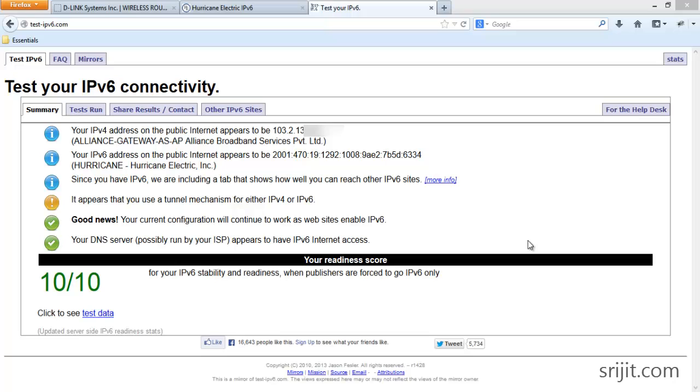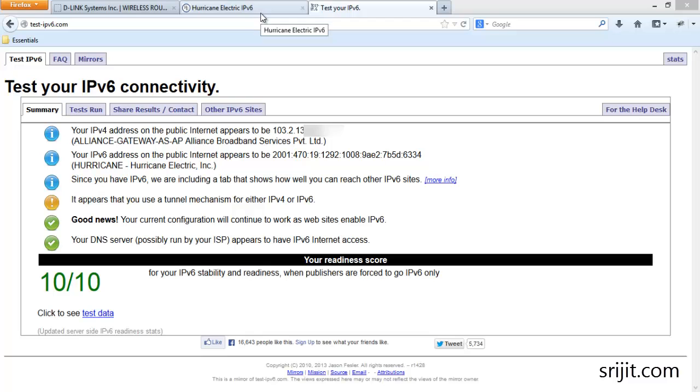Welcome everyone to this short tutorial on how to configure your D-Link DIR615 router to allow access to the IPv6 version of websites. As we all know, the latest version of internet is IPv6, so first we need to configure a tunnel broker service for accessing the IPv6 internet.